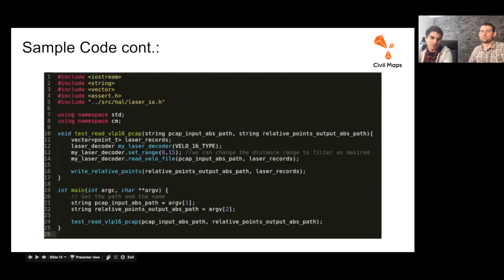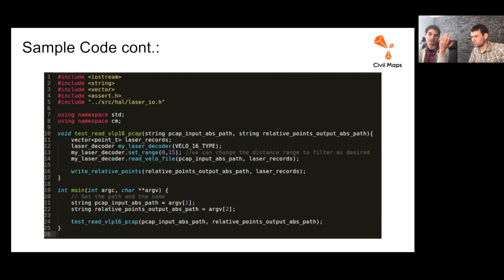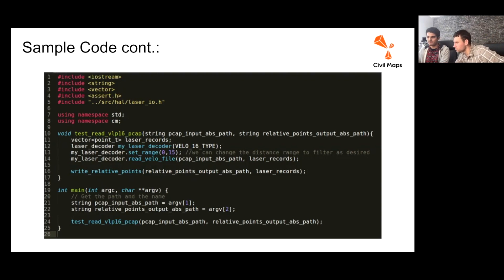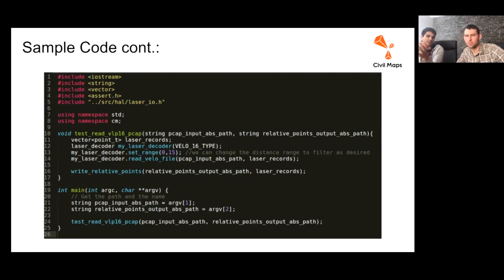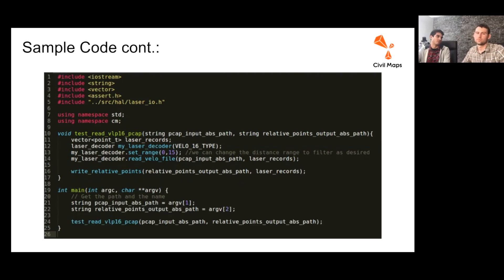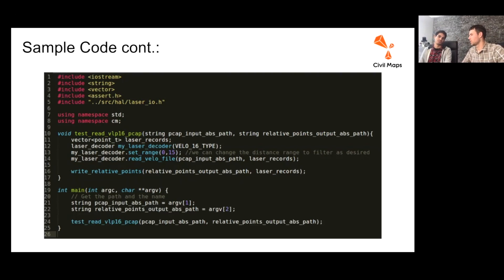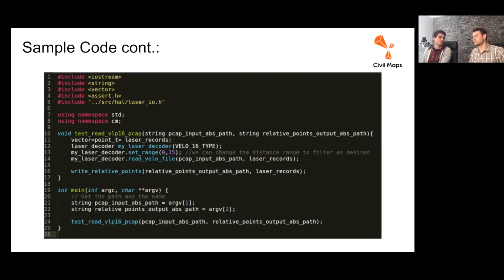What's important for users to know that want to run the sample is that the first argument to the binary is going to be the input file. The first argument is the PCAP input file absolute path, and then the second argument is the absolute path of the output text file you want to create.